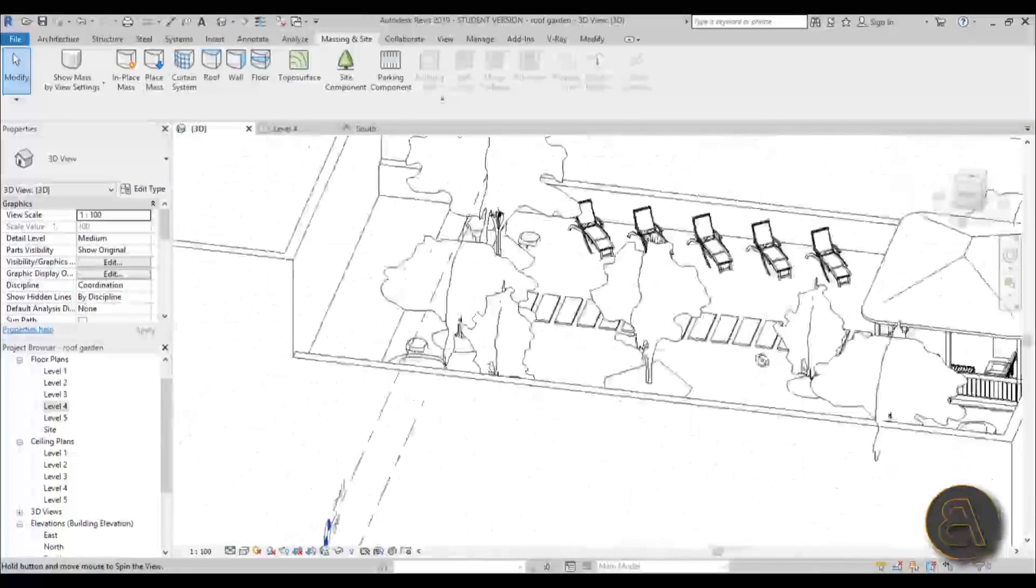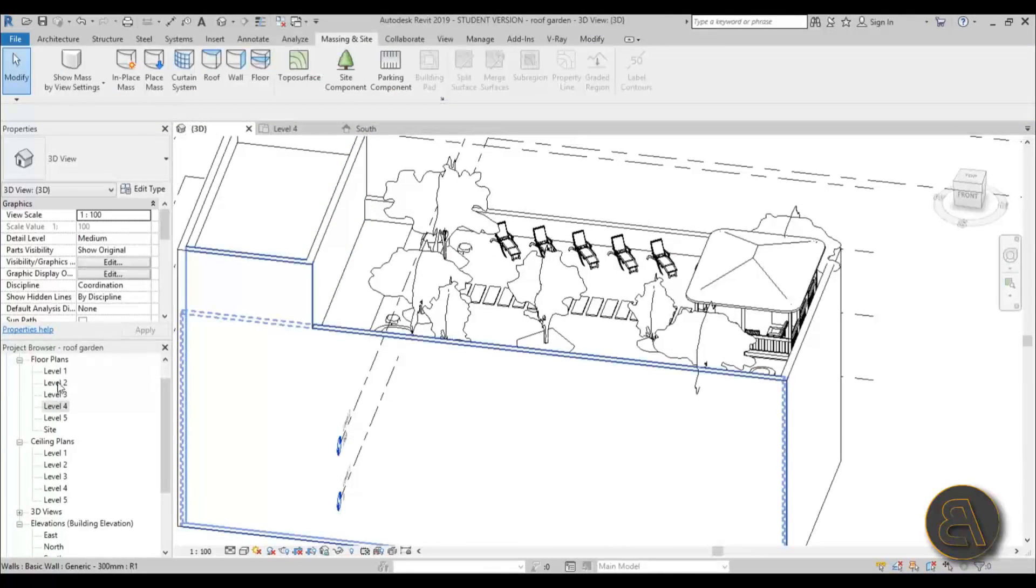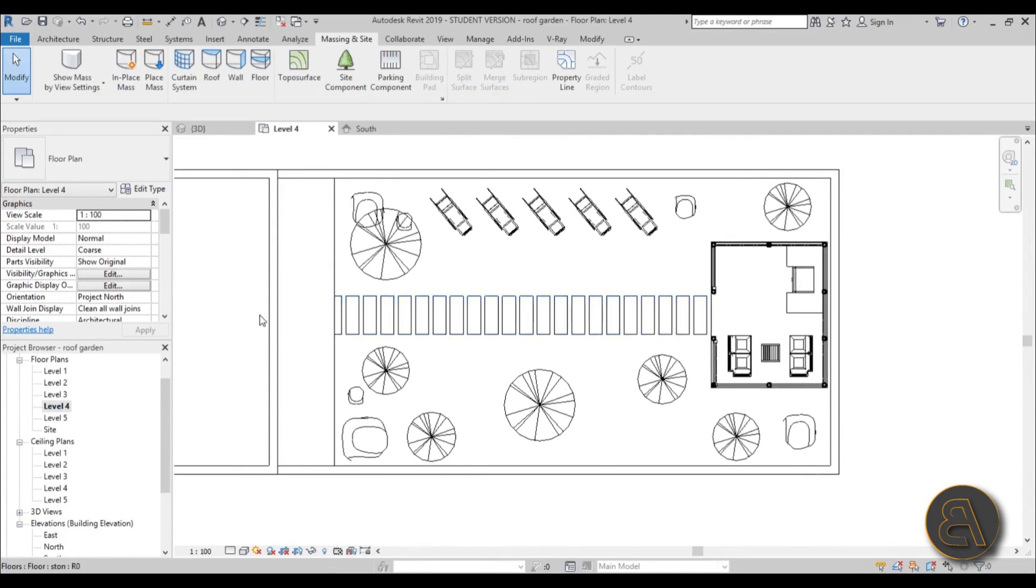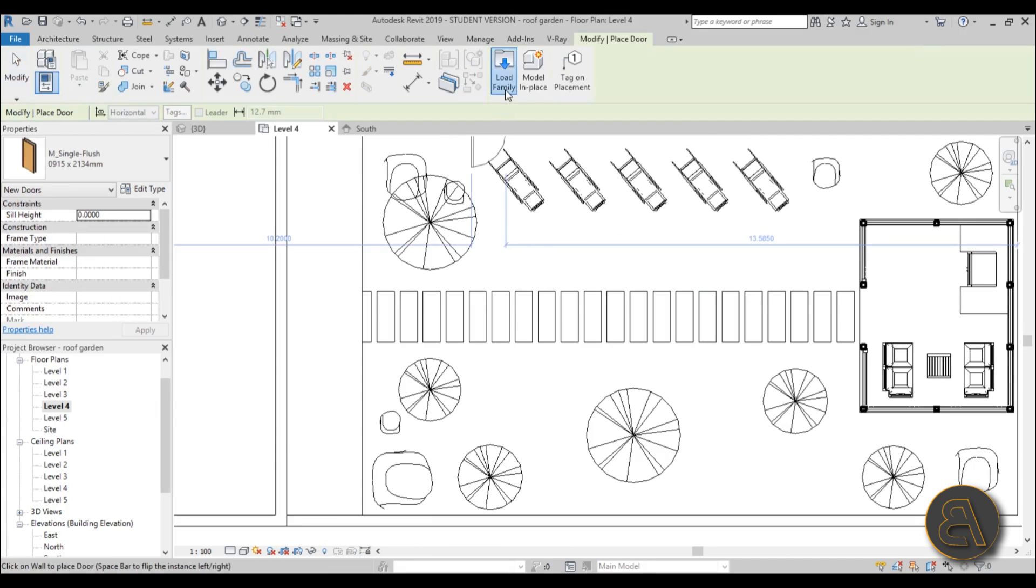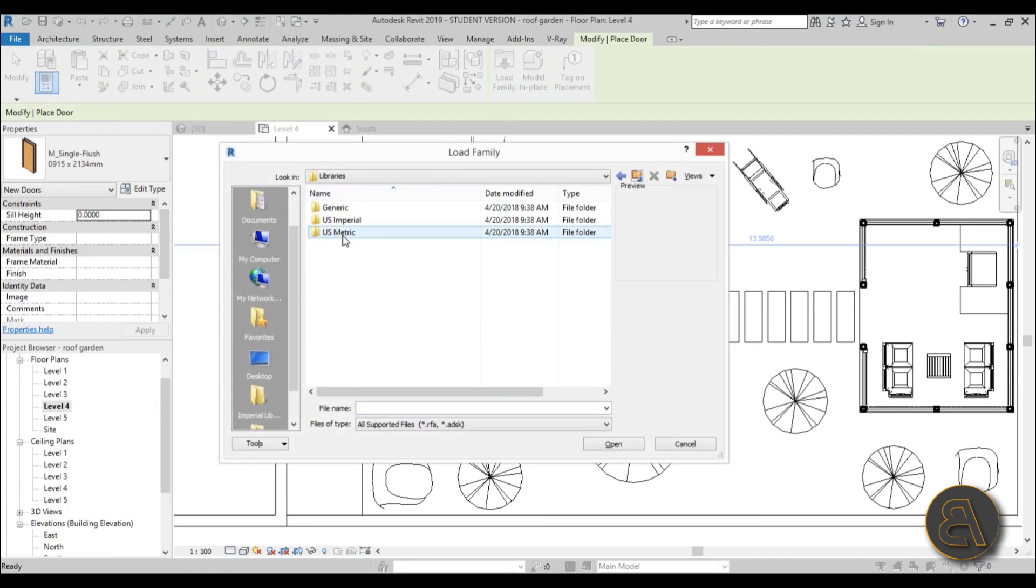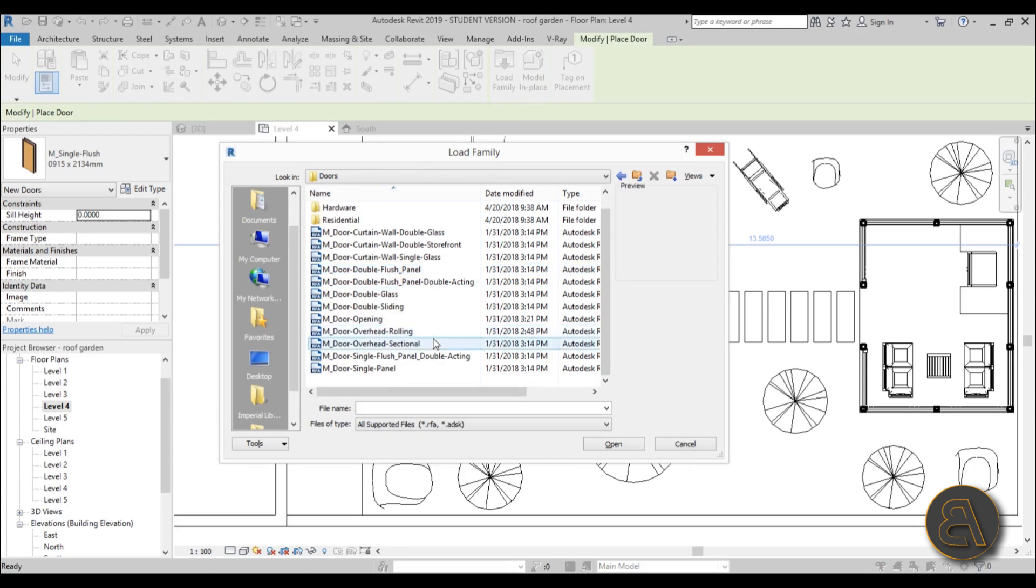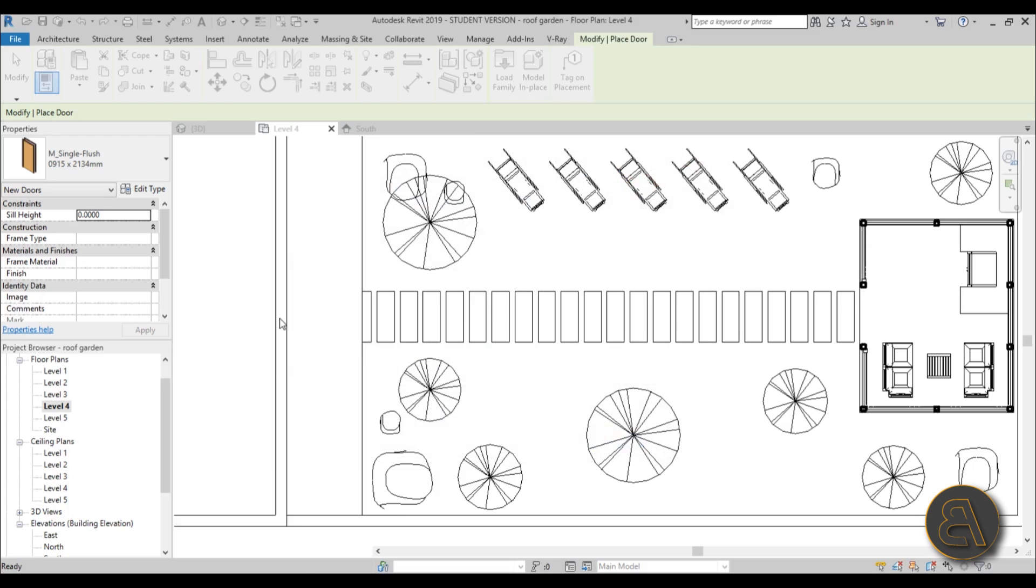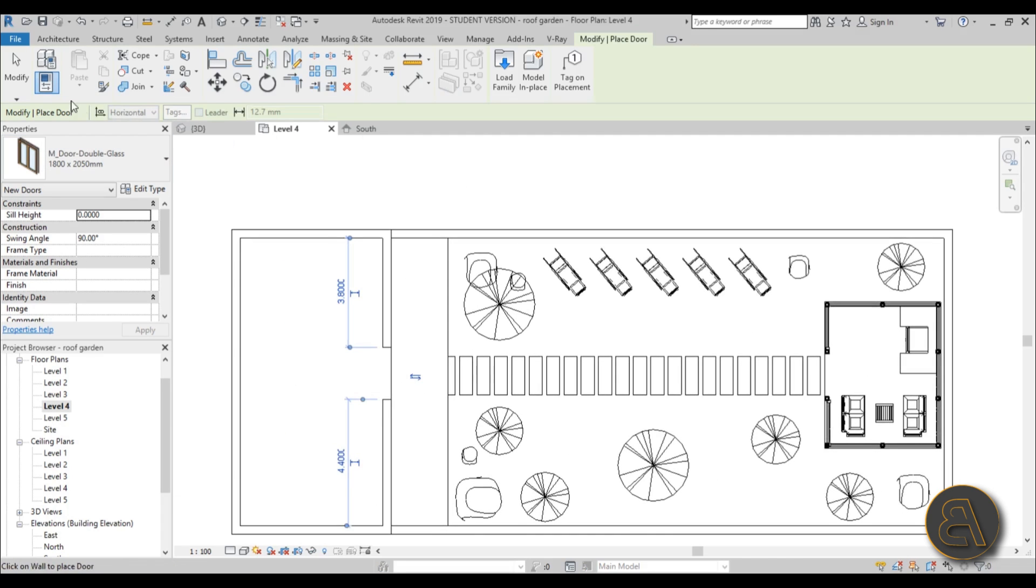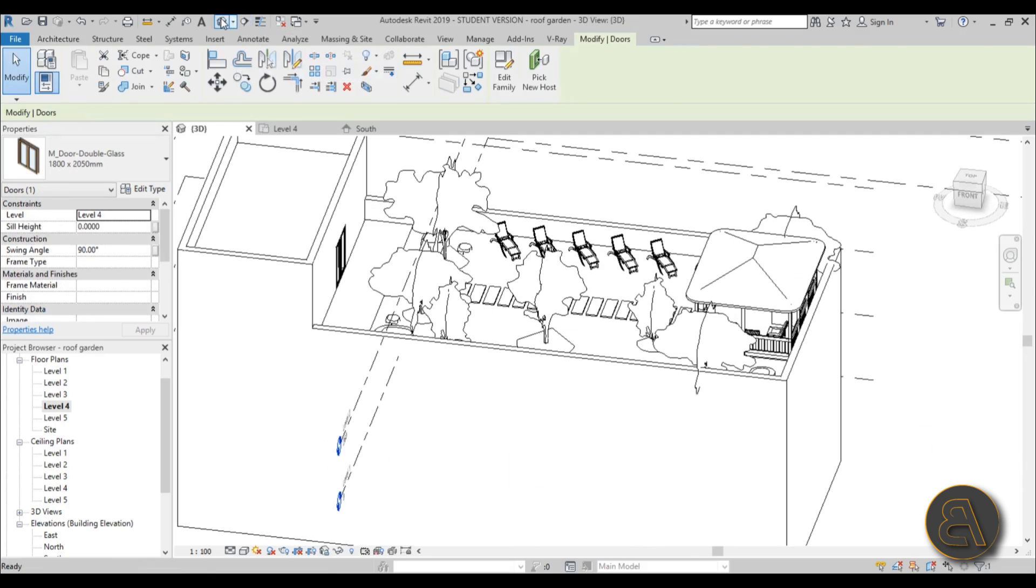And let's place a door over here on this wall, just to make everything look more realistic. So let's go to level four. And let's go to doors, load family, step back to use metric. And of course, if you're using imperial, use imperial. And let's go to doors. And let's see, what do we have. Okay, this is nice. A nice glass door, just whatever size works. Place one here.